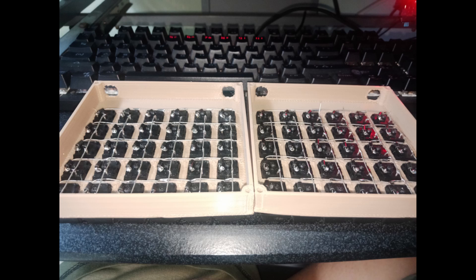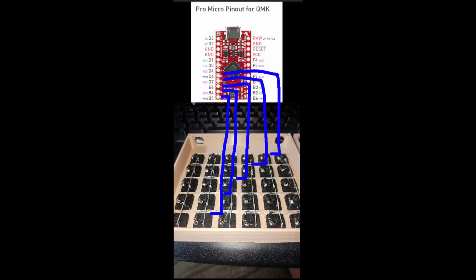After you already soldering the column and row, the next step is to connect this column and row to Arduino Pro Micro. Since I'm using QMK firmware for the Arduino Pro Micro, I connect the row from pin number C6 to B5 because we have five rows.